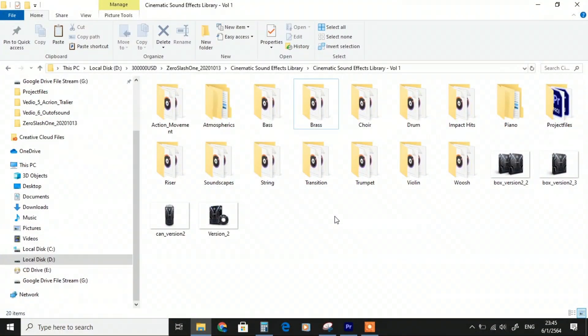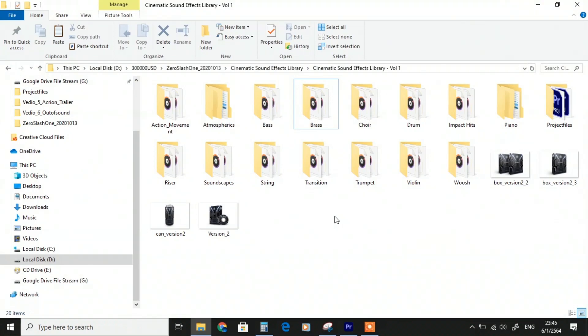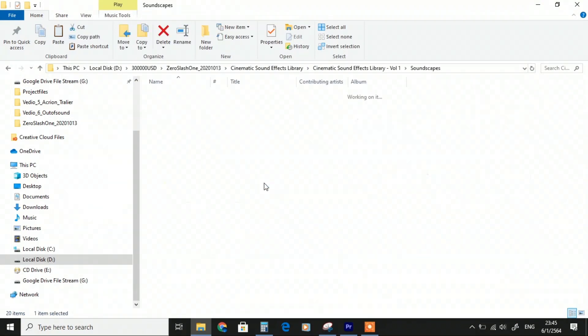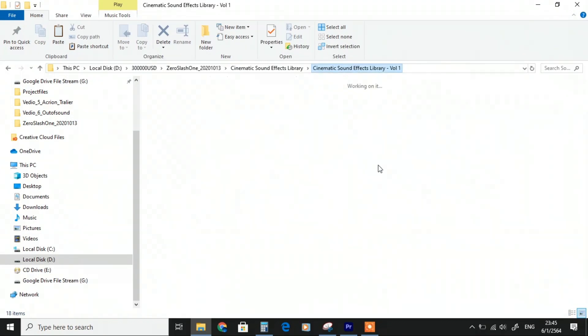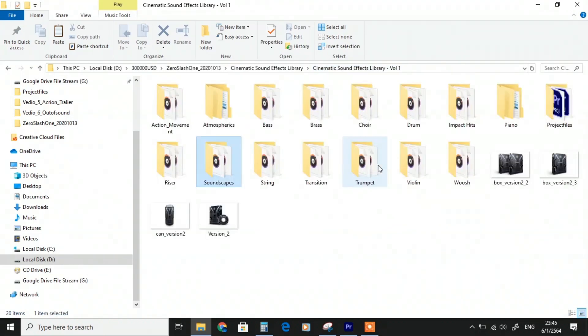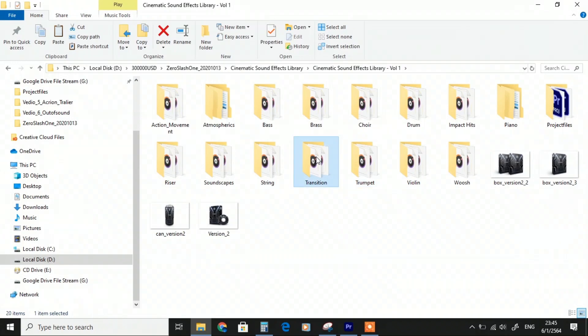It contains over 800 sounds and more than 2 gigabytes. This is the inside of Cinematic Sound Effect Version 2. Of course, all customers who already bought Version 1 will receive the upgrade files through email as a lifetime upgrade promotion. We have soundscapes containing 18 files, brass, trumpet transition, string, and action movement containing more than 40 files.